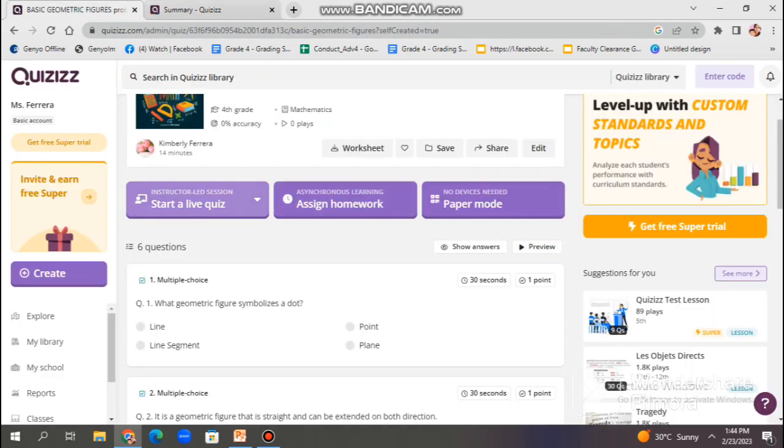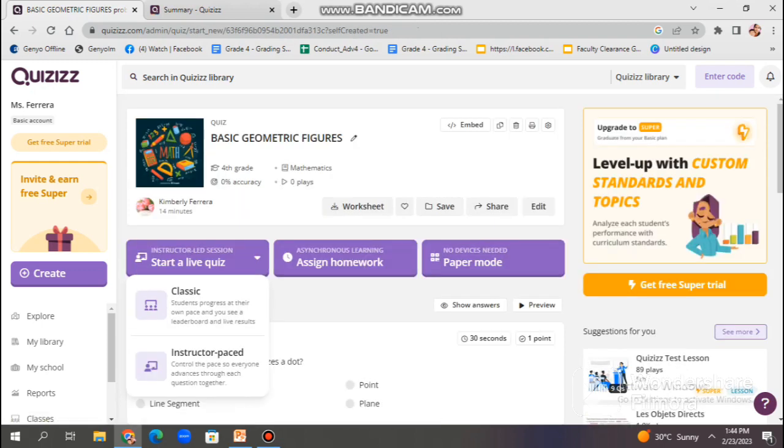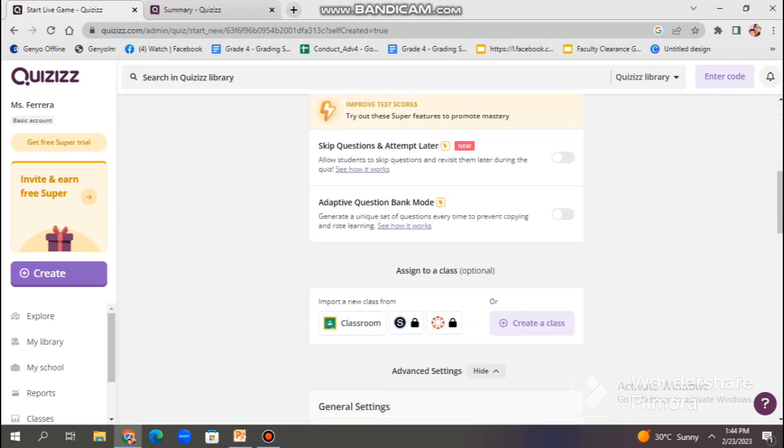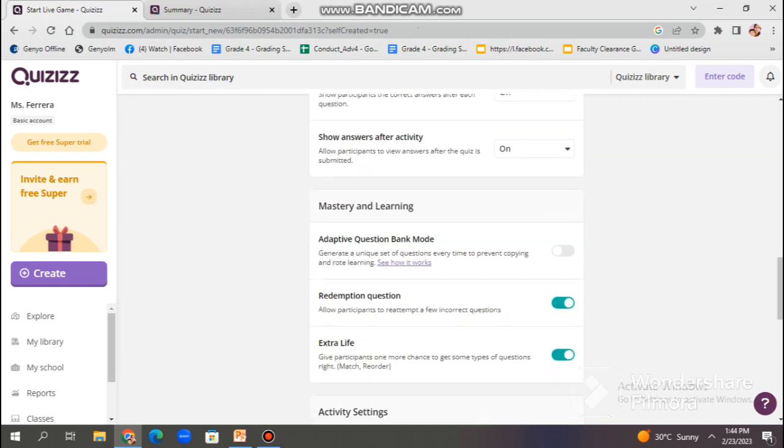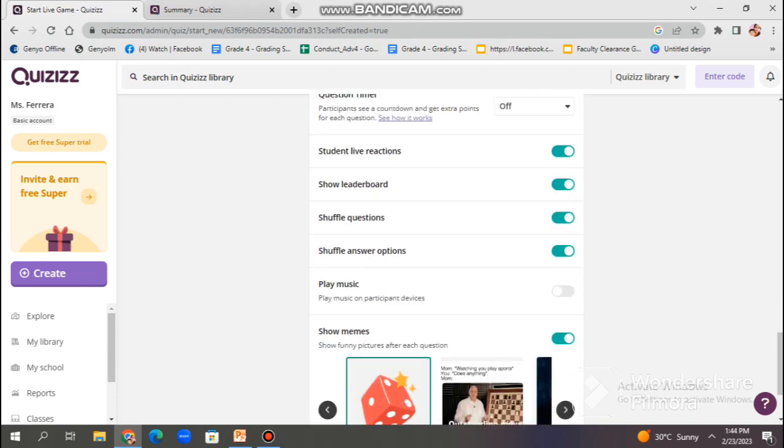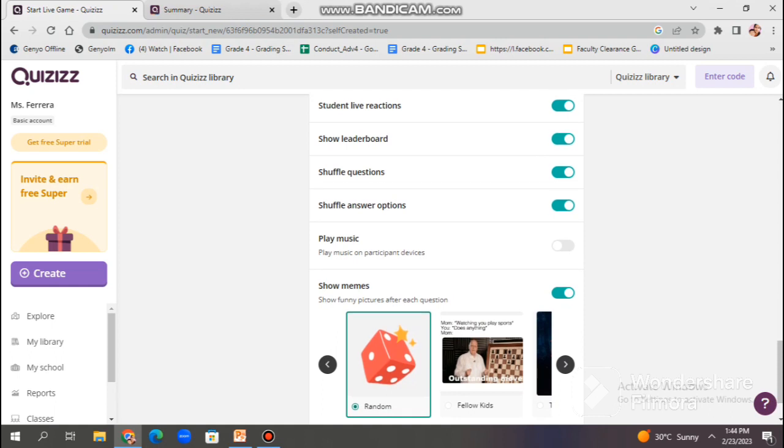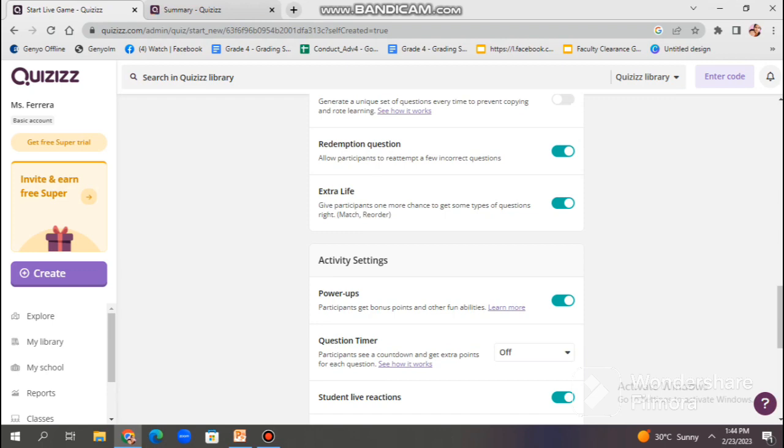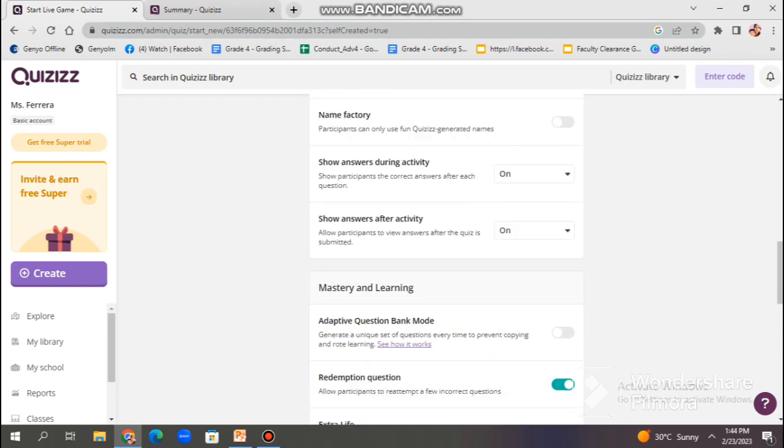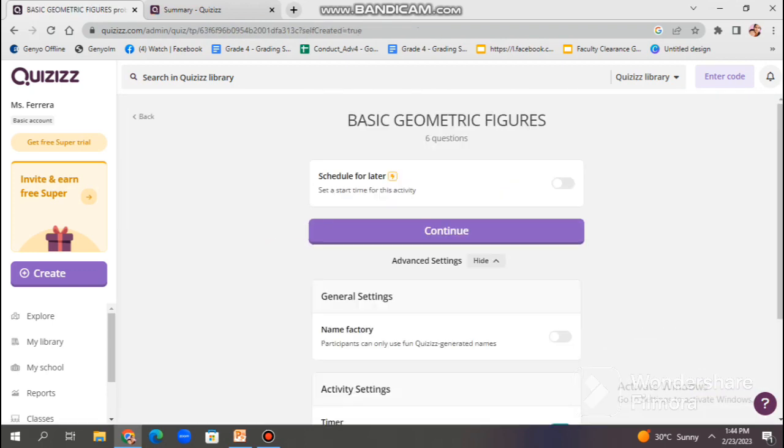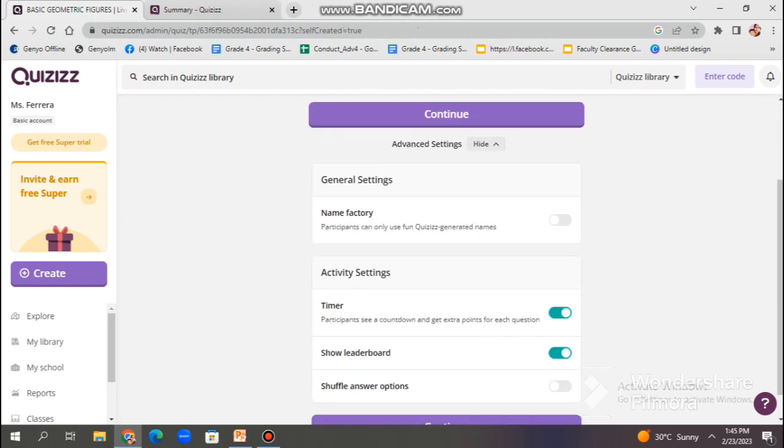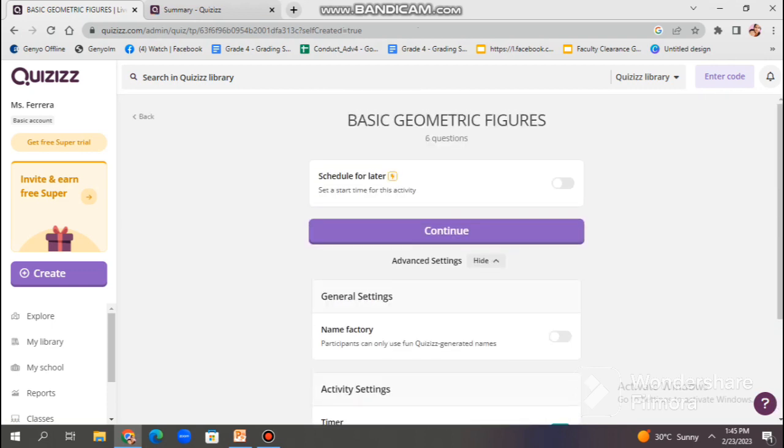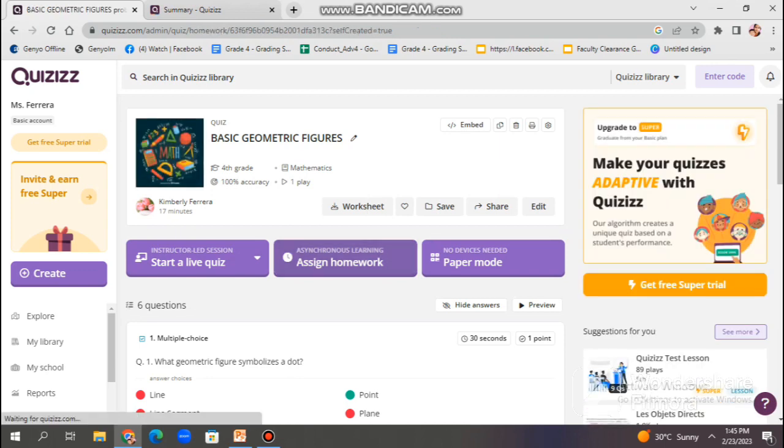Now we're done with the trial. We may share it to our students through live quiz, homework, or paper mode. For live quiz, you may use for classic or student-based. So, you may give them the link or the code of the quizzes, then make them join. And for the other option, which is the instructor-based, so every question is navigated by the teacher. So, we cannot proceed to the next question unless the timer is done or through the navigation of the teacher.